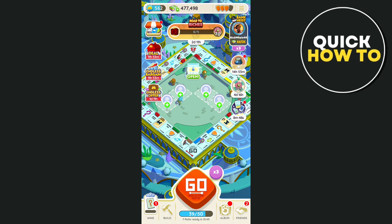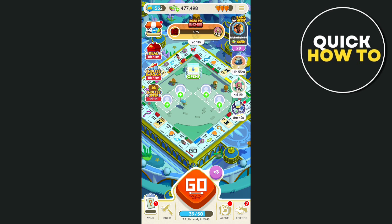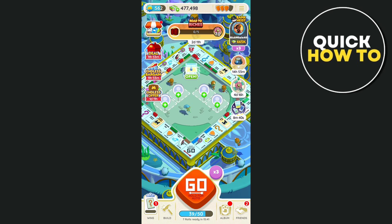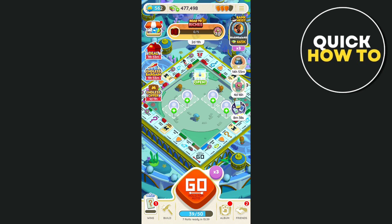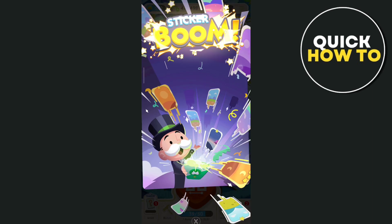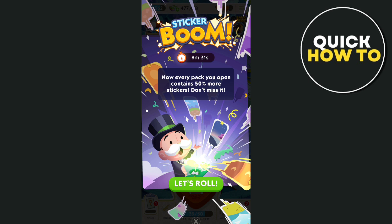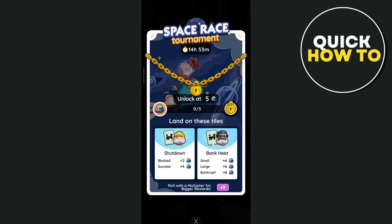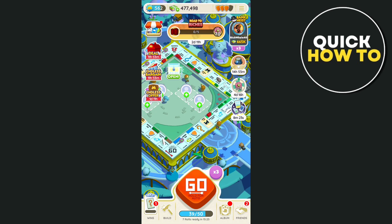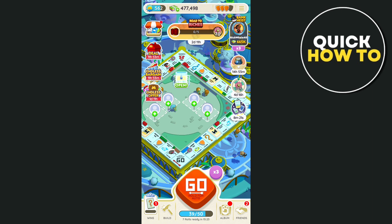The other way to get new shields is by joining tournaments on Monopoly Go. You just need to join different events, depending on the event and the rewards available. For example, we currently have the Sticker Boom tournament, and once you join and win prizes or rewards, that can include shields.